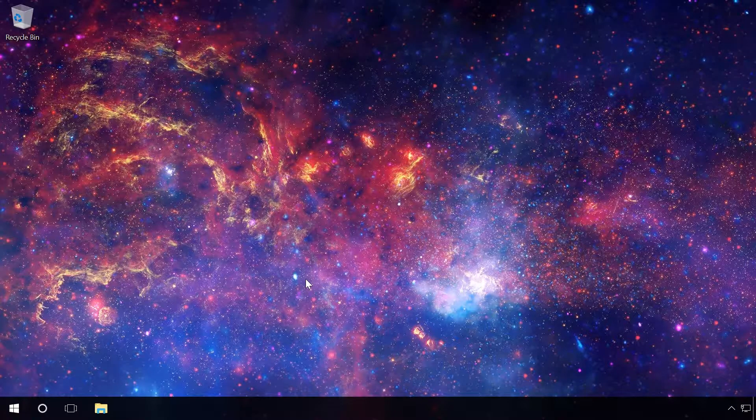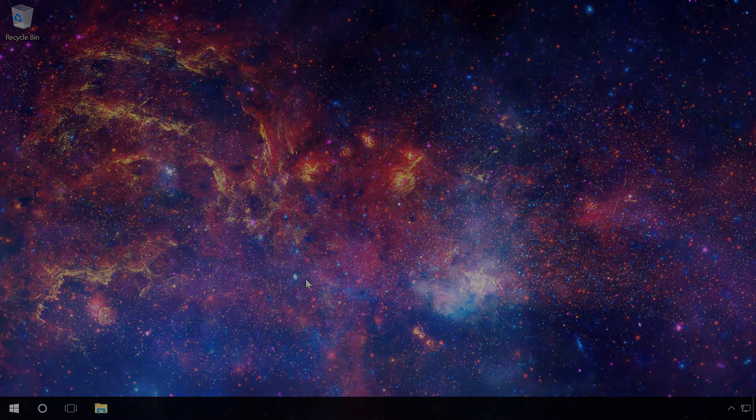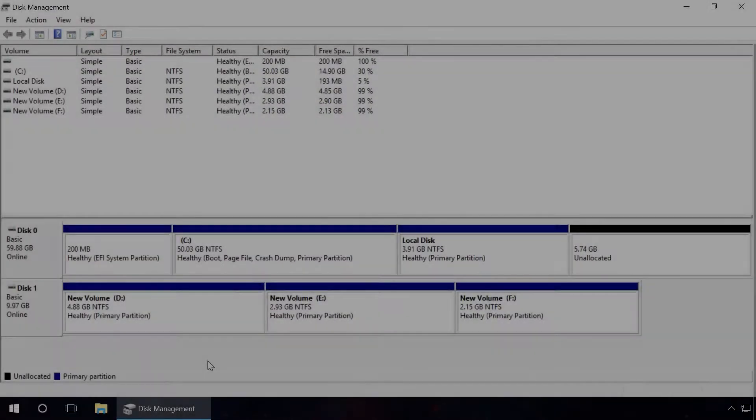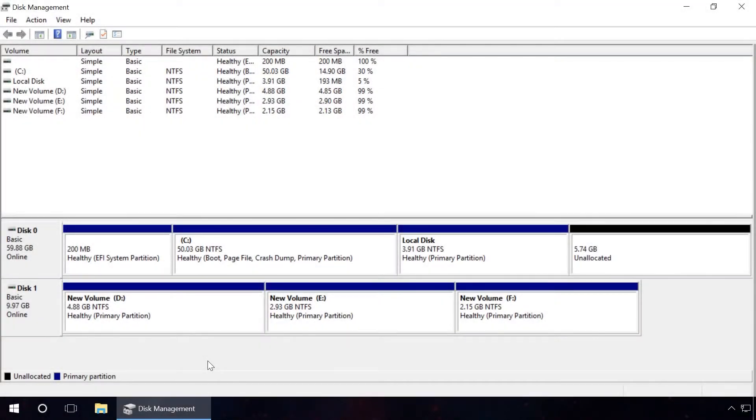This video is about how to recover files from a deleted disk partition with RStudio. There are partitions containing files on our hard disk. Delete them.